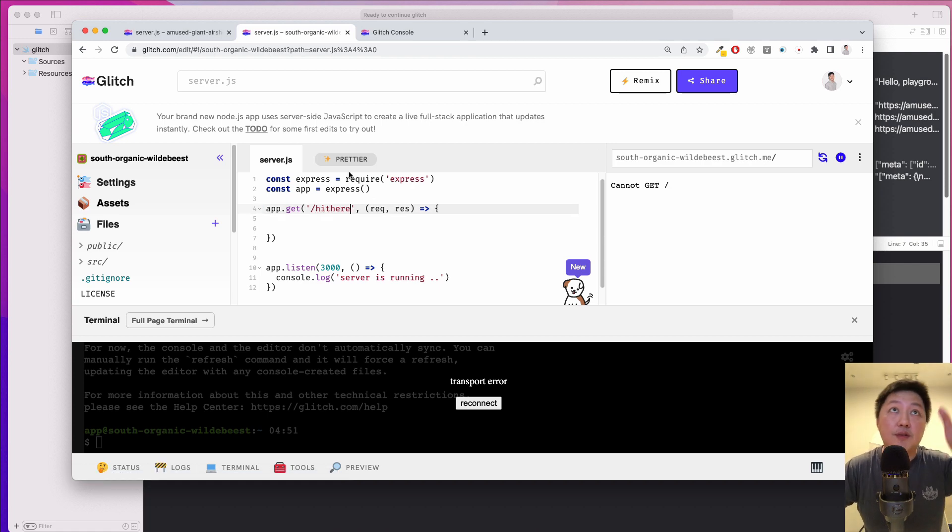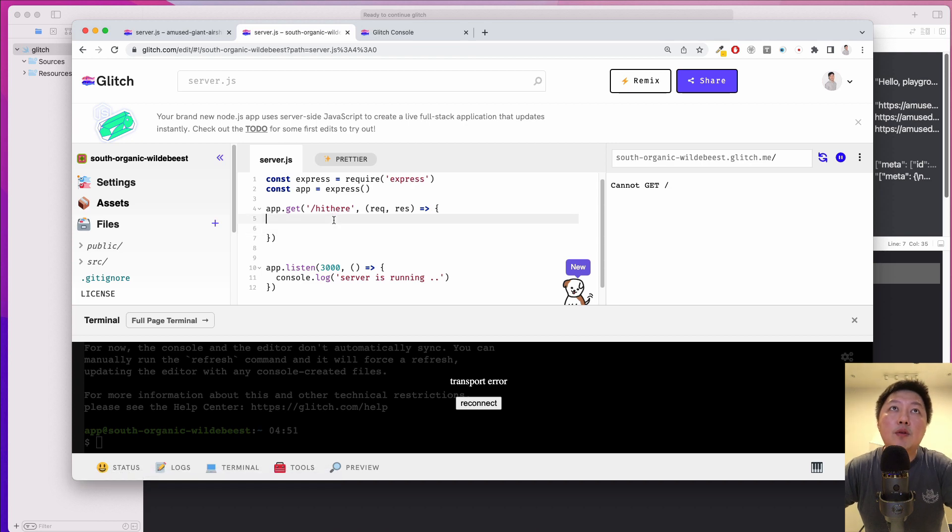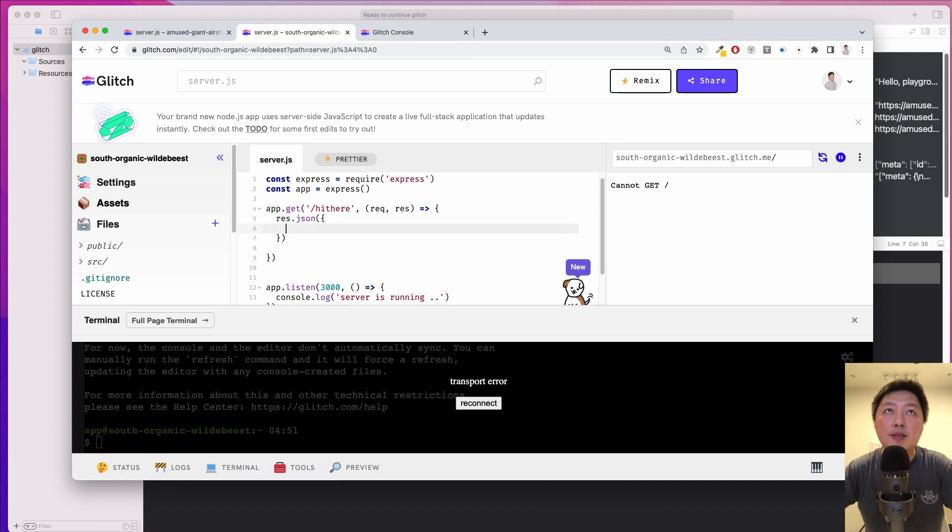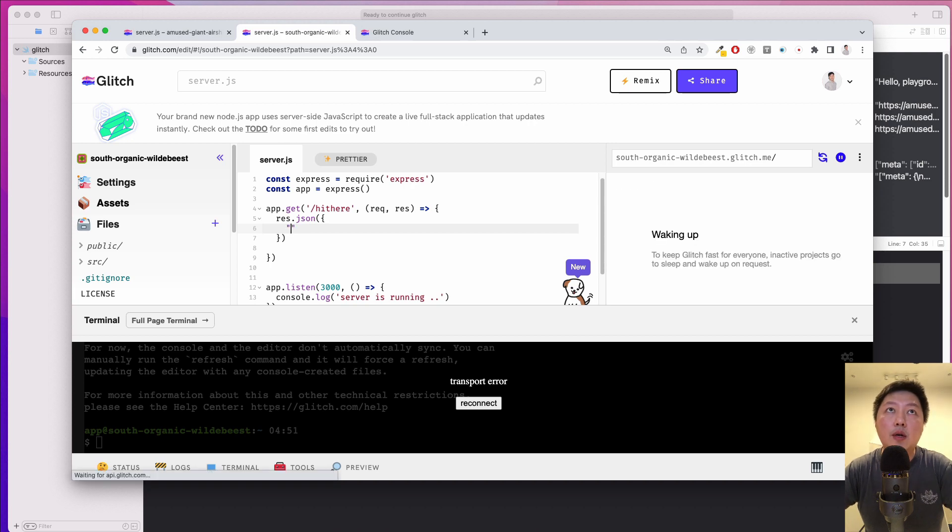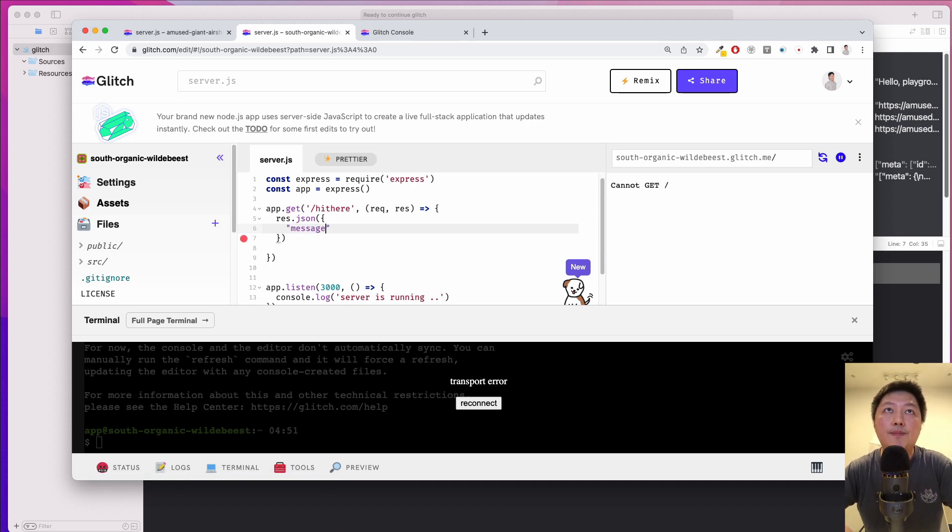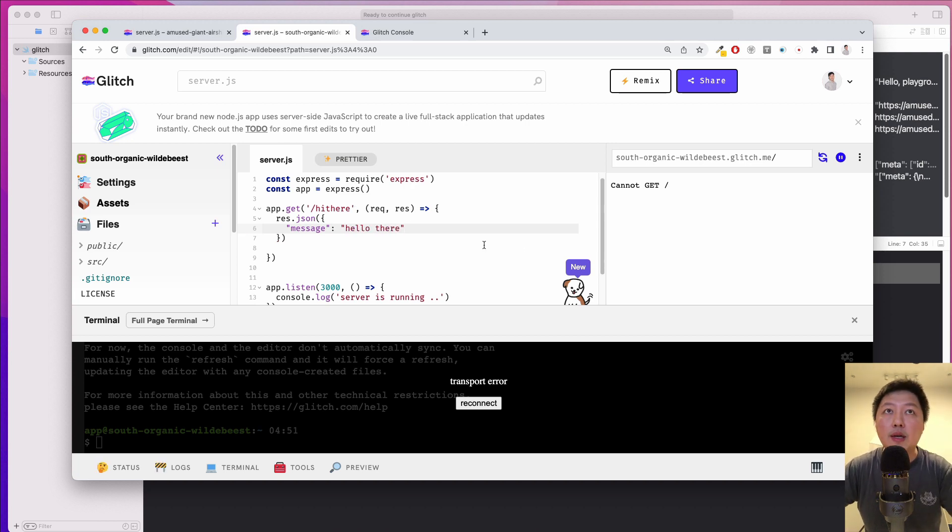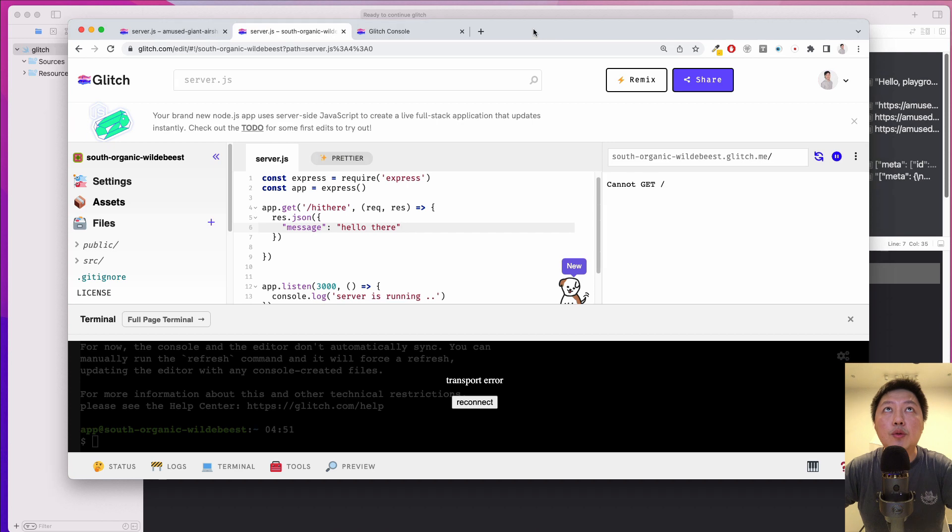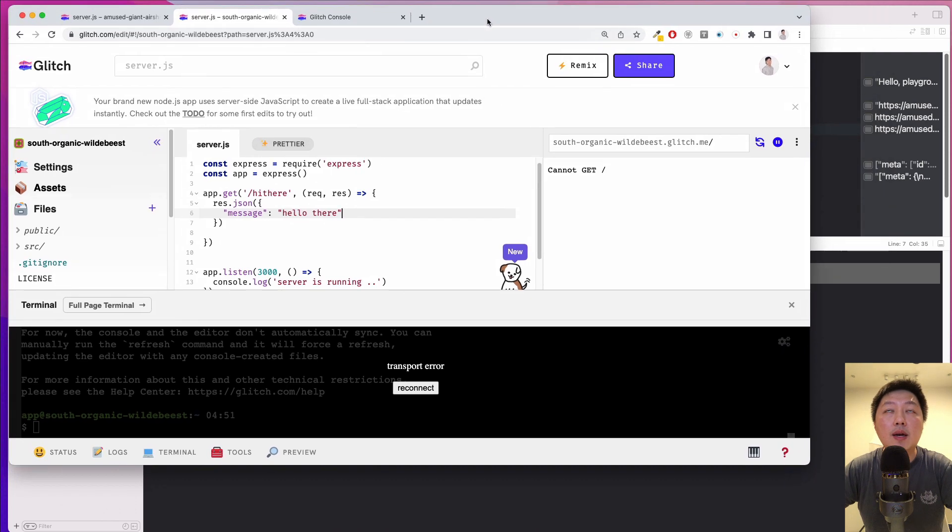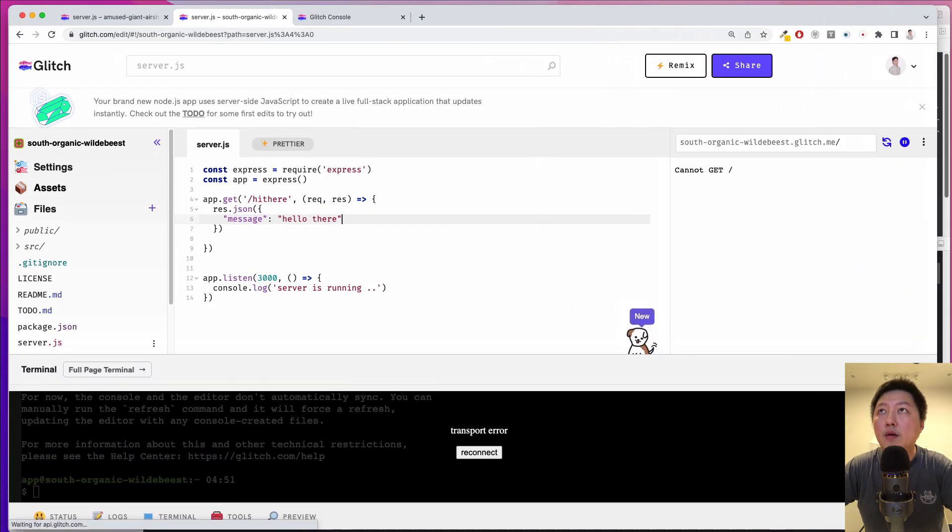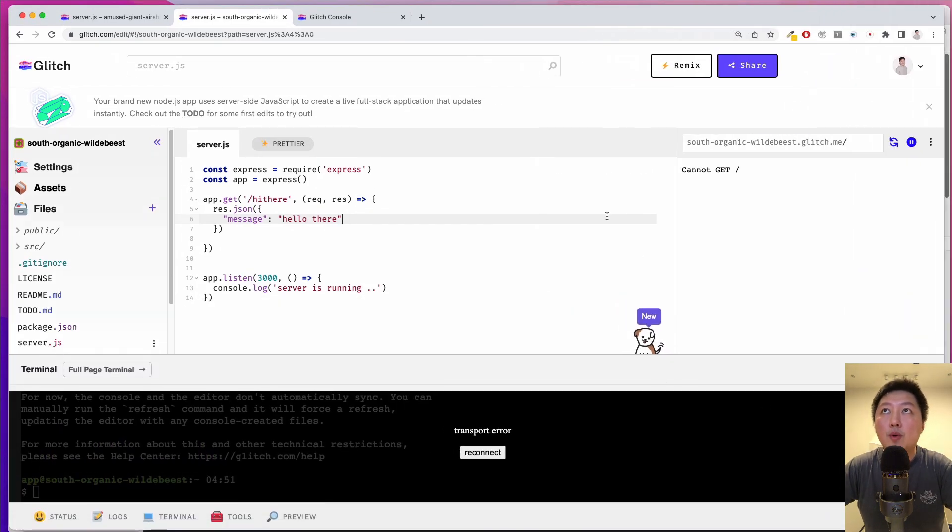Okay, so this makes a distinction from the previous project. And then I'm going to do a res.json. And then we can specify what that JSON is. Okay, so let's do a message. Hello there. Okay, and I think that's all we need. Okay, so what we need to do next is that we have to update the URL.